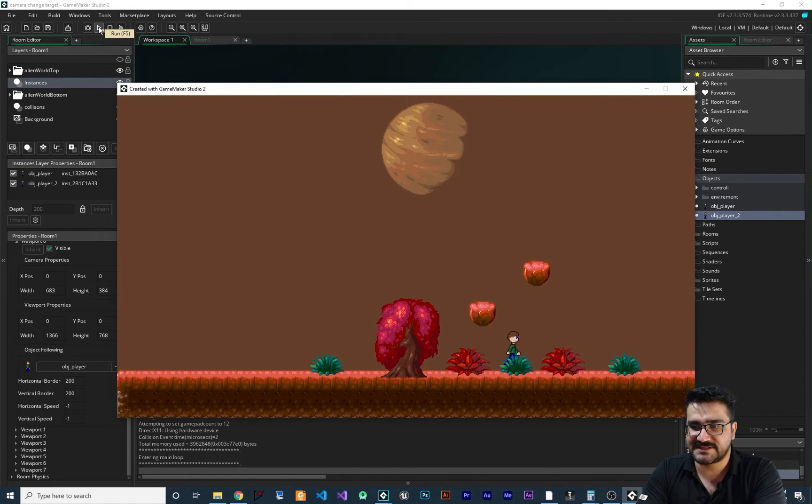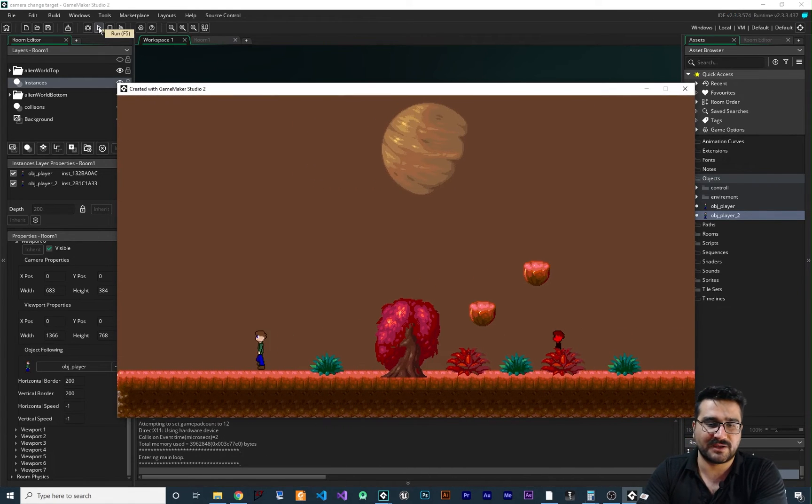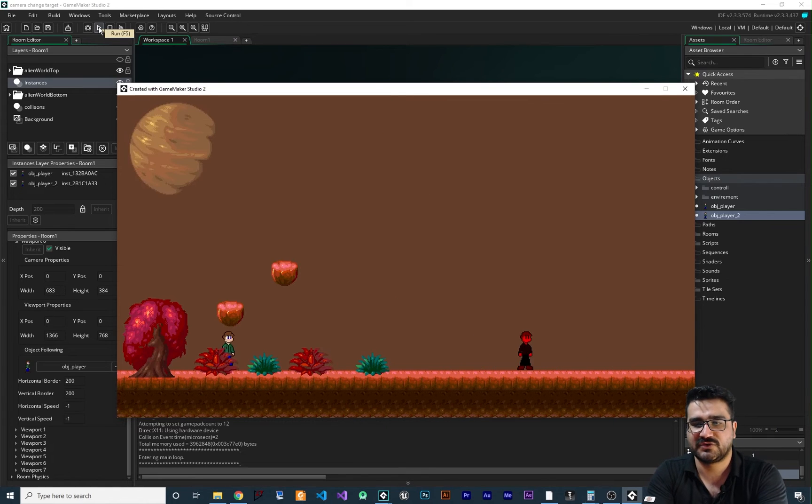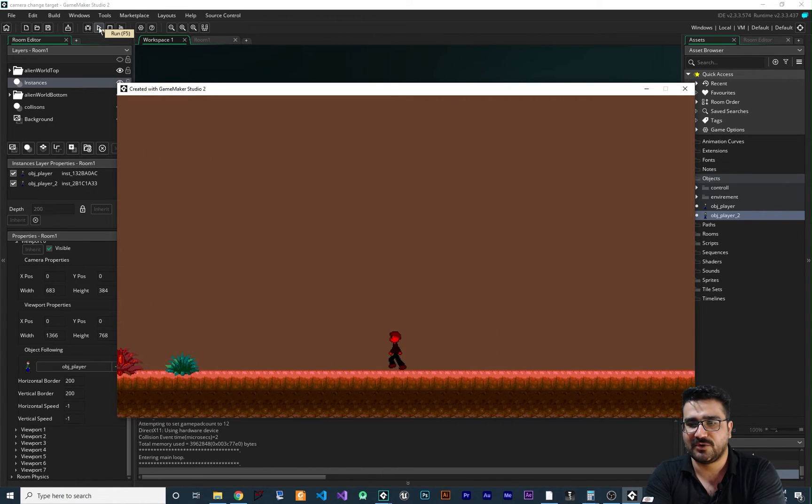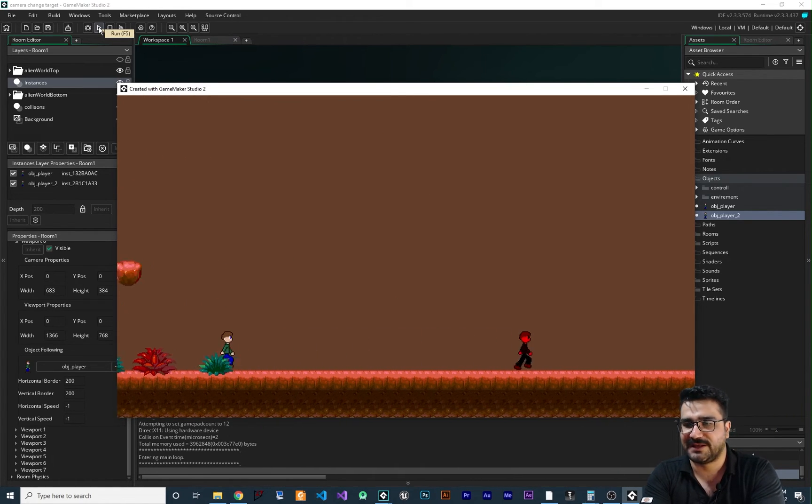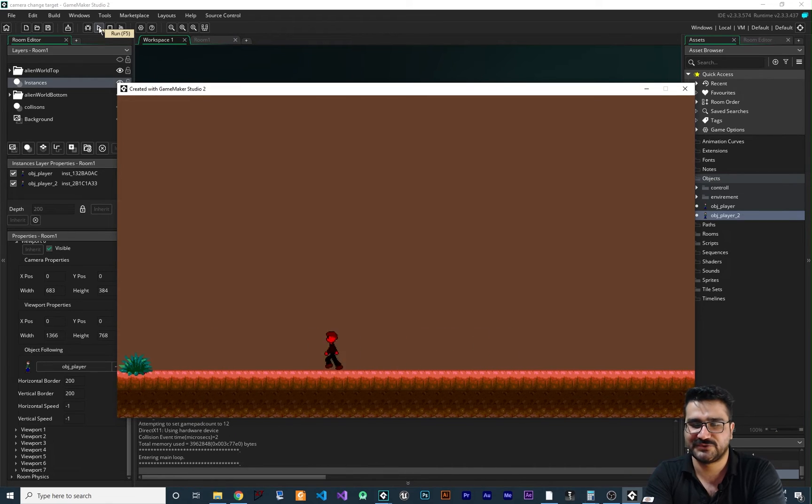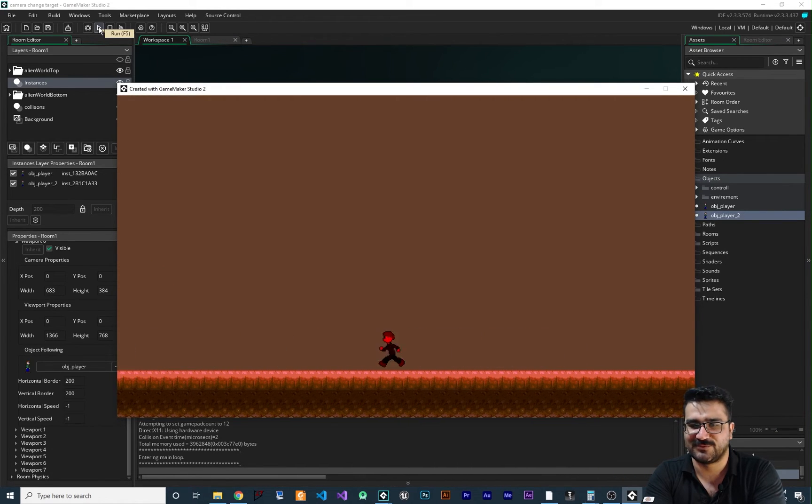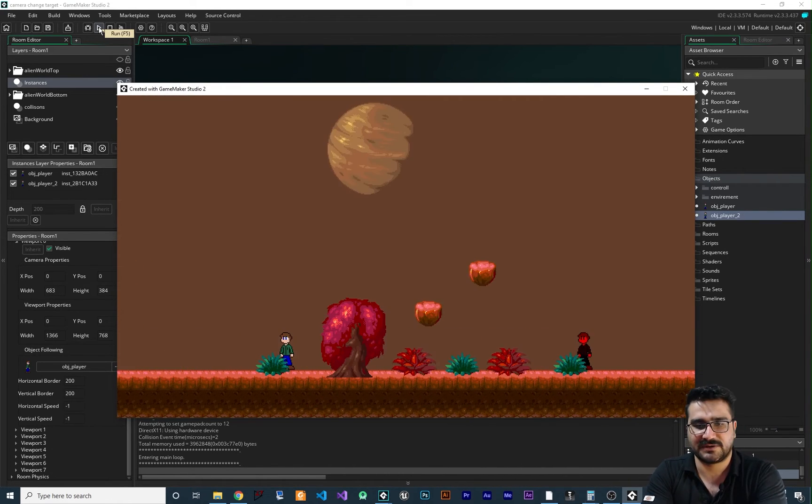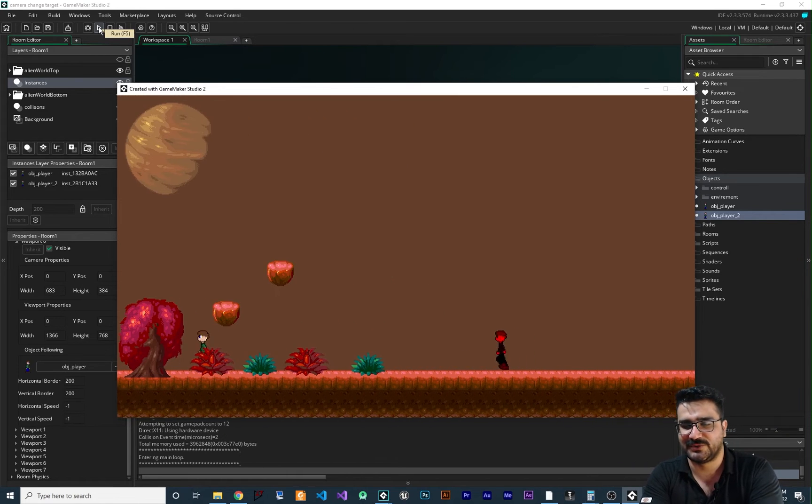And you can see, now the target of our camera is player 1. And if we hit 2 on our keyboard, now our target is player number 2. And everything is working fine. So number 1, number 2, number 1, number 2.